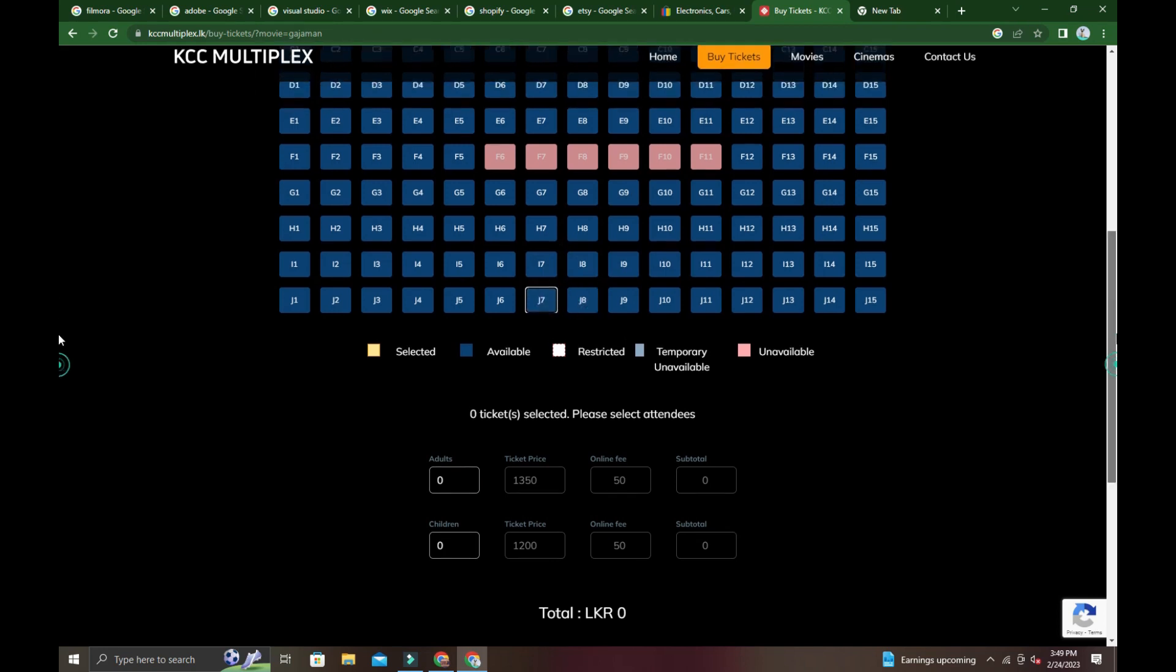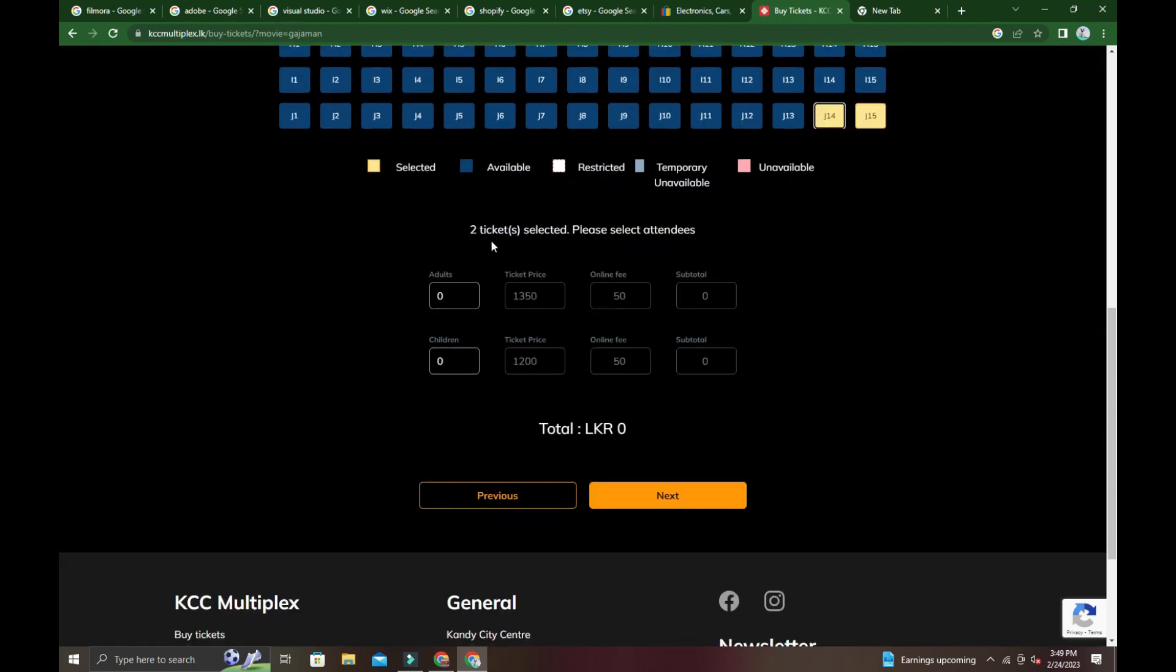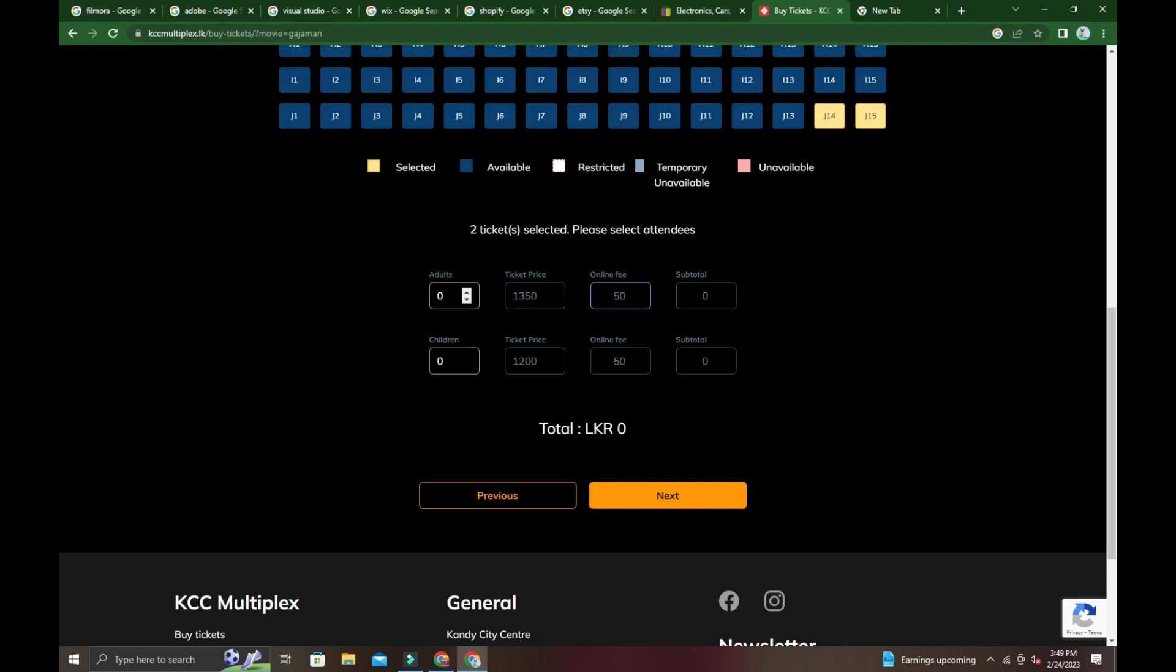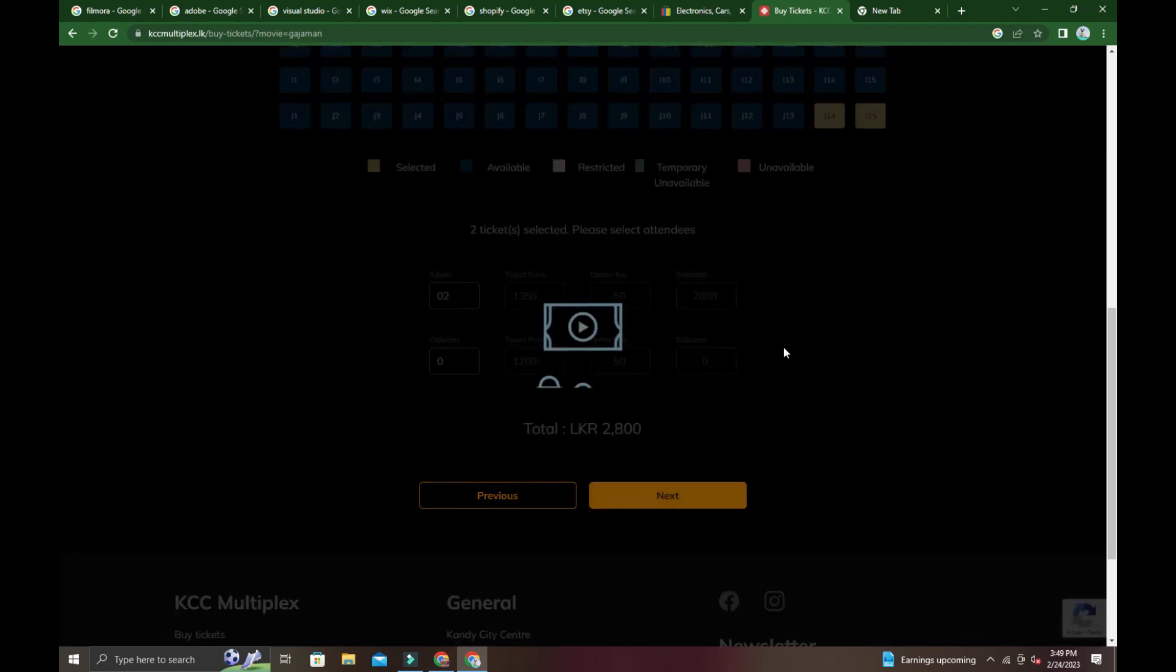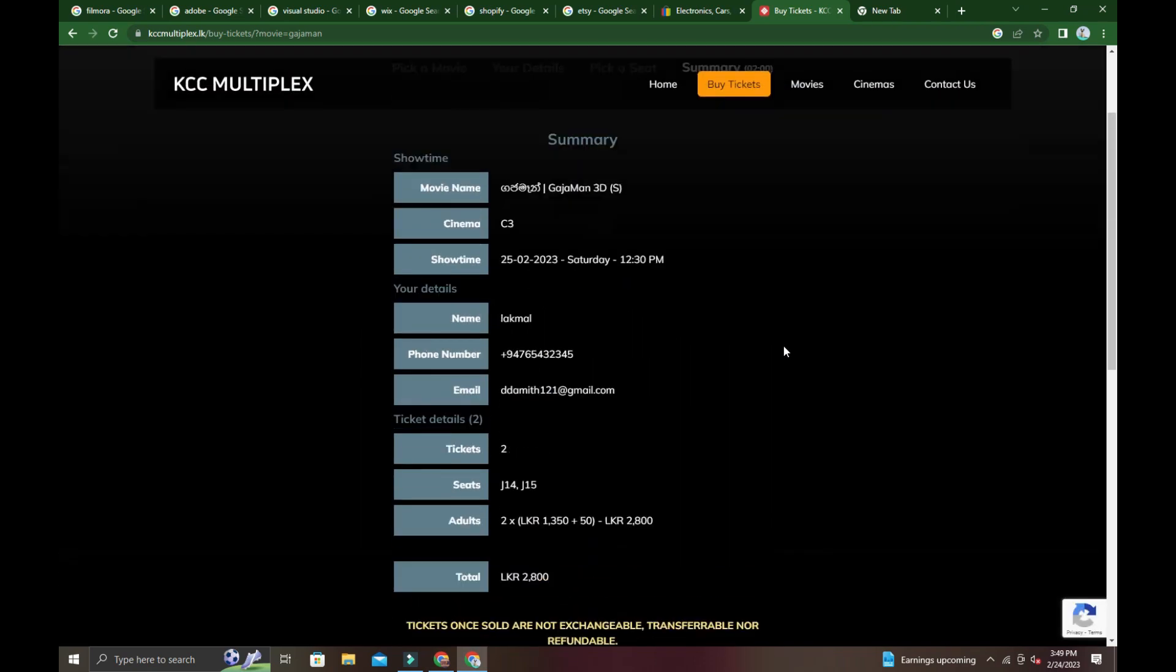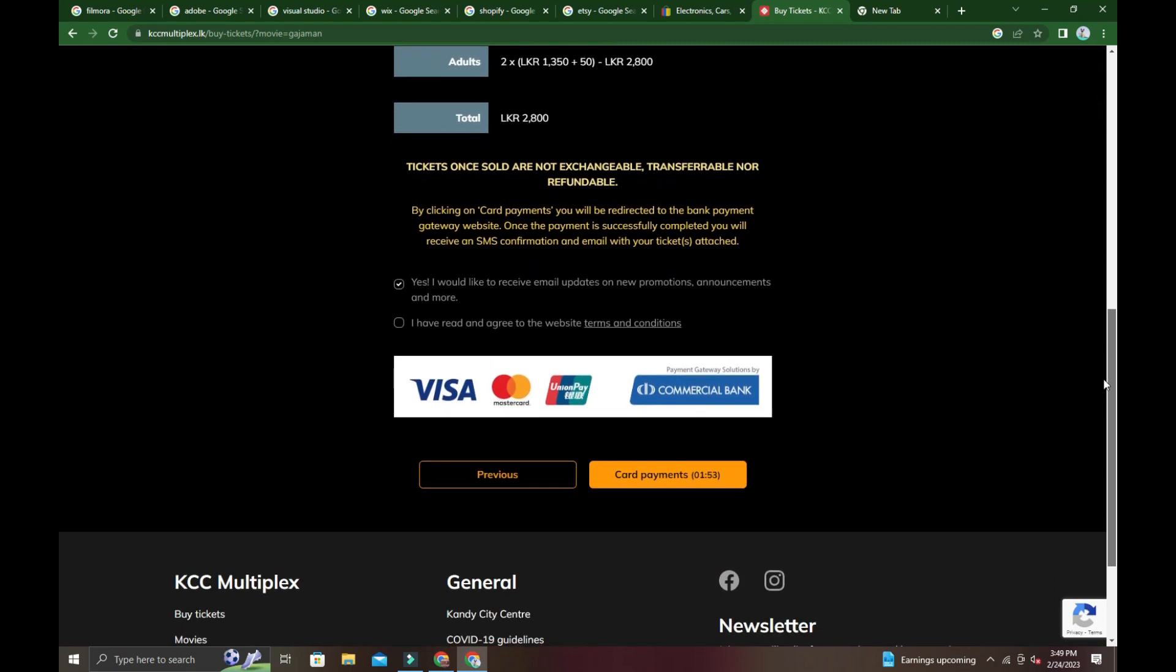Select your seats from the blue available ones in the theater. Once you've selected tickets, choose card payment. After payment, your seats are reserved. Thank you.